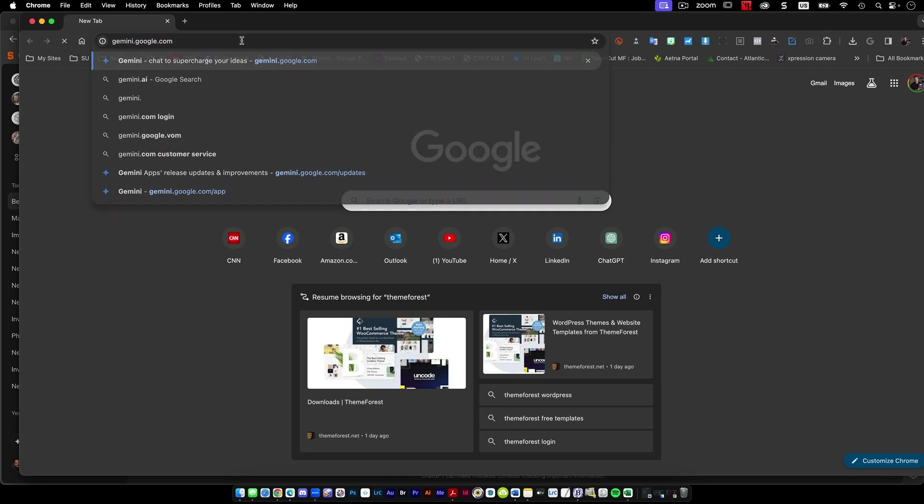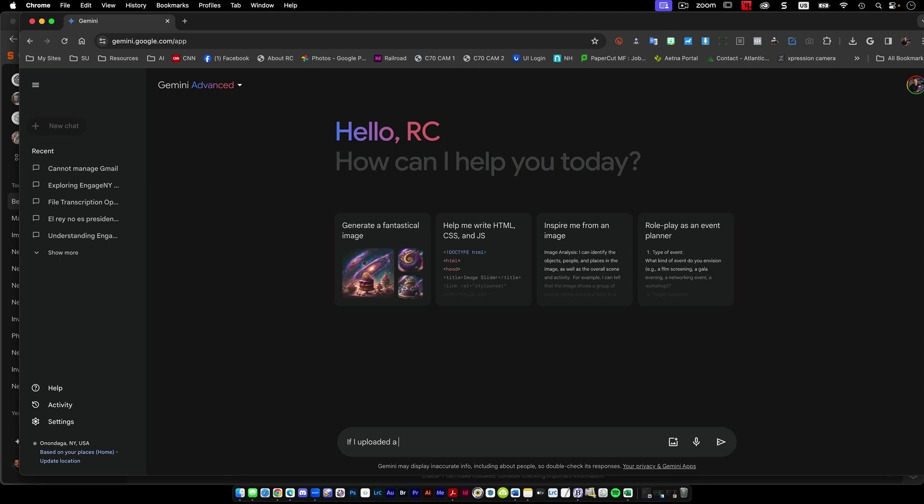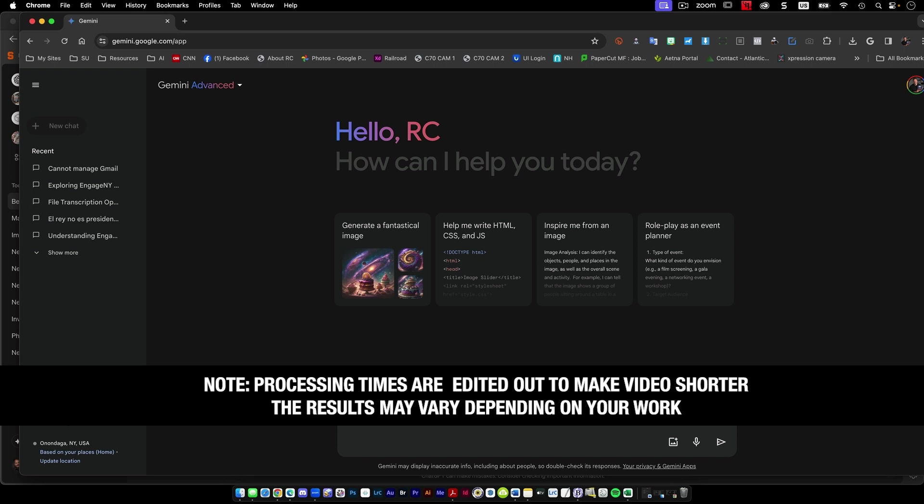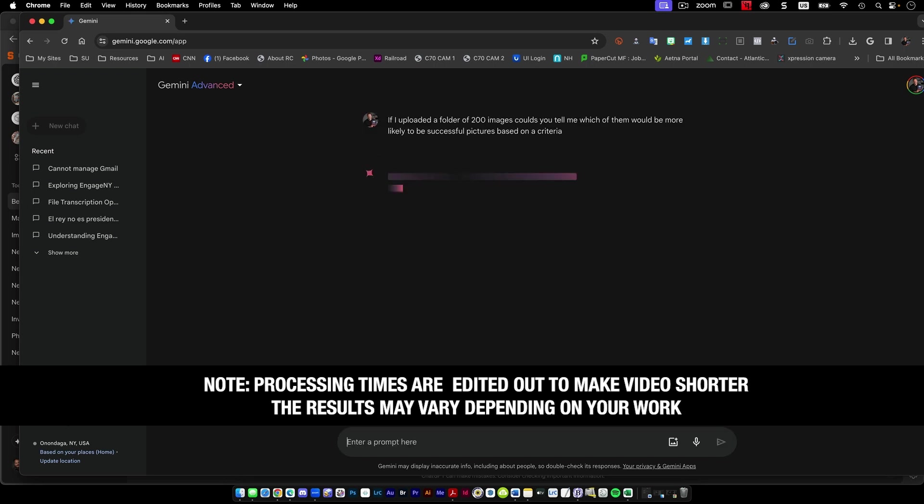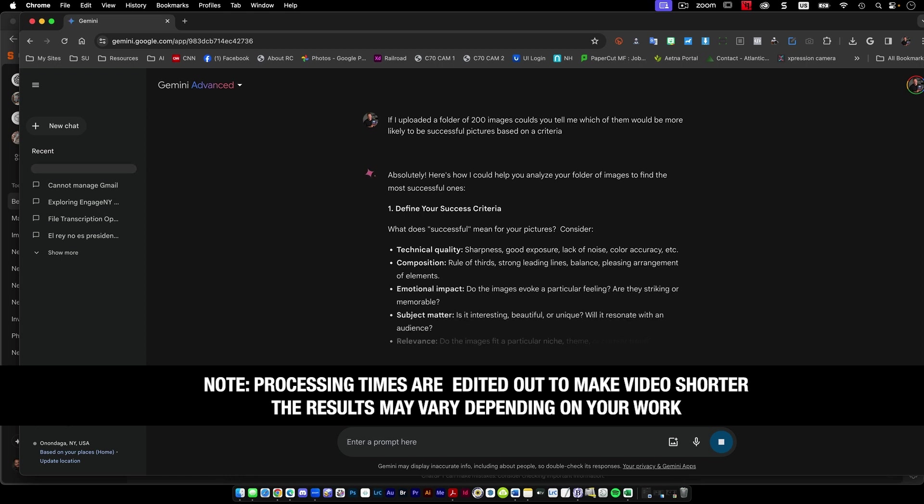If I uploaded a folder of 200 images, could you tell me which of them would be more likely to be successful pictures based on criteria?